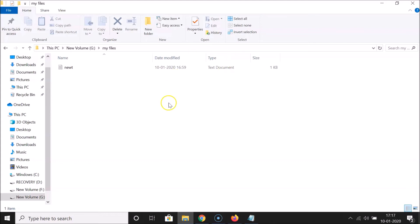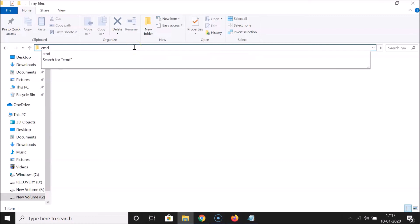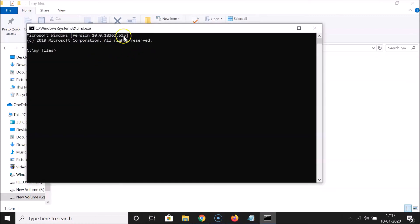The second method is very straightforward. Go to your folder or directory, and in the address bar click anywhere in the blank space. Press the Delete key to clear the address bar, then type 'cmd' and hit Enter.